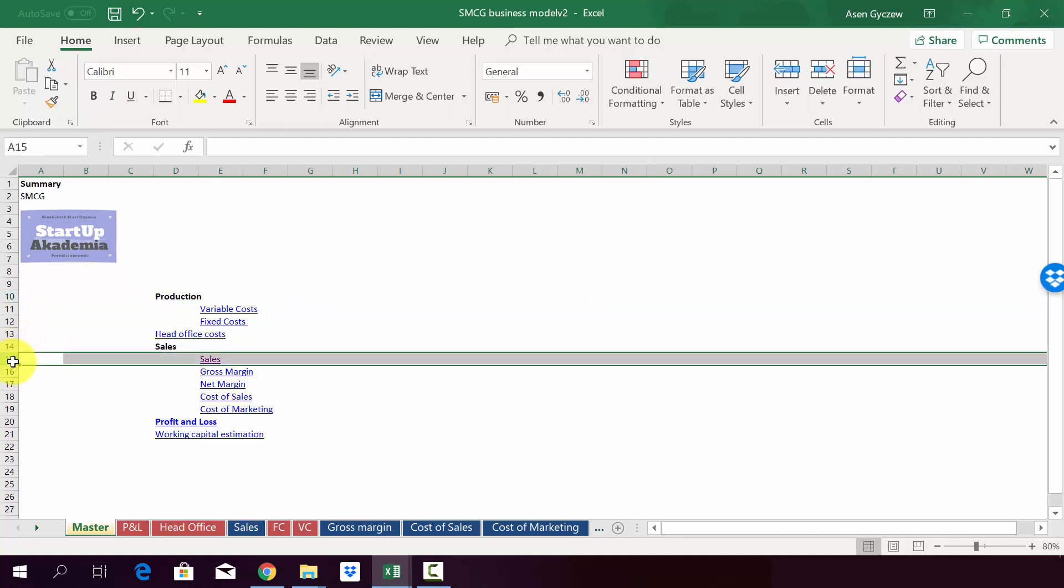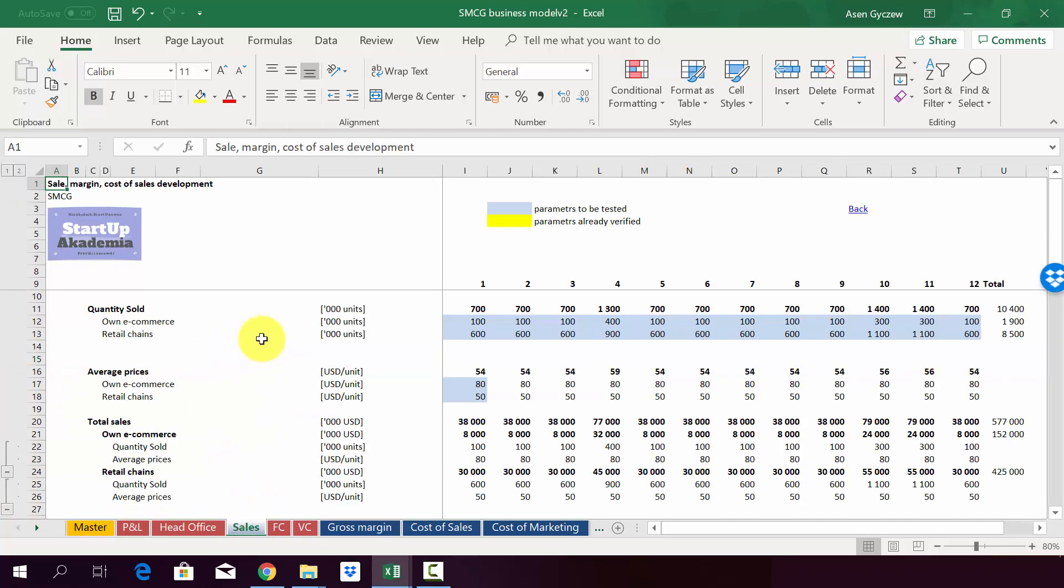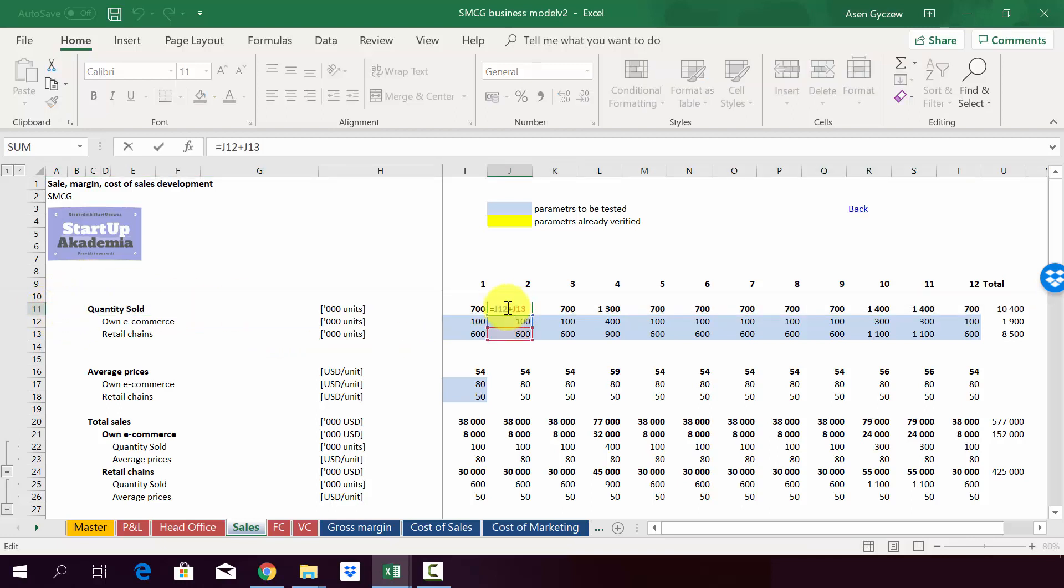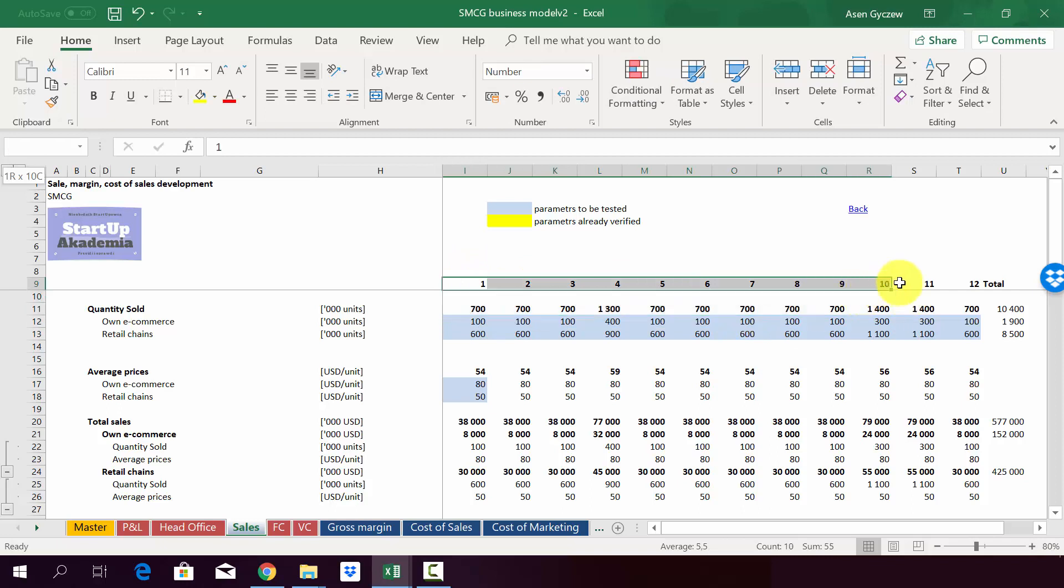As always, we will start with the sales. So let's go to sales. We can go either through here or through here. As you can see, we start with quantity sold. So here in Row 11, we have a sum of all sold per month. As you can see, the model is done on a monthly basis.